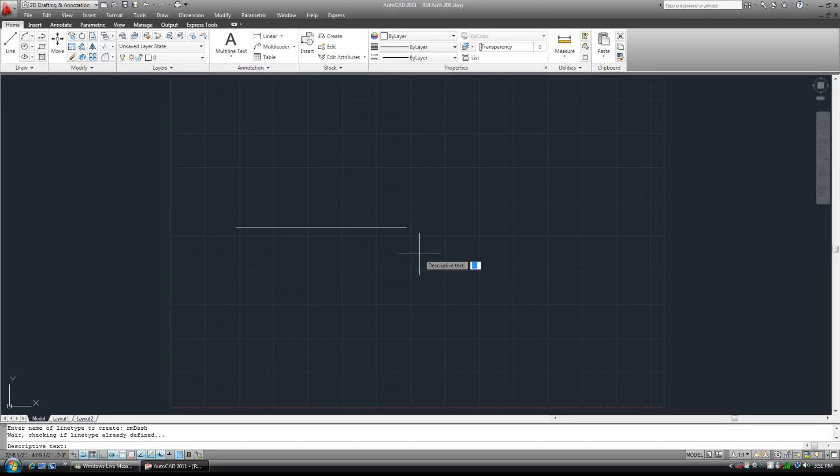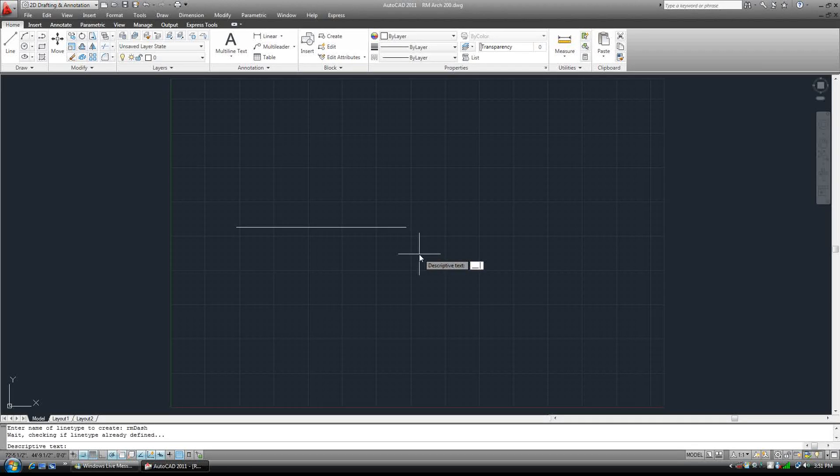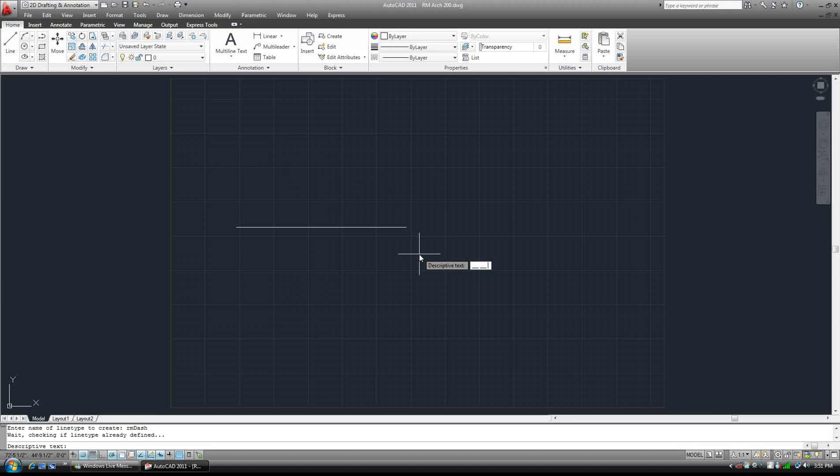We're going to underscore three times, space, underscore three times, space, underscore three times, and space.